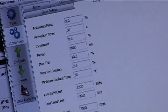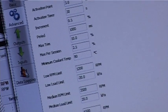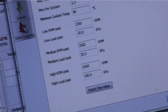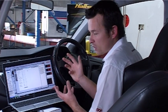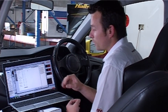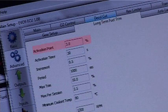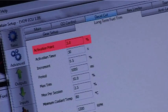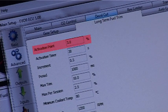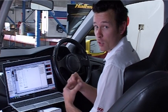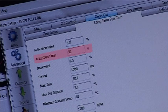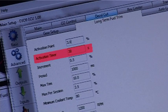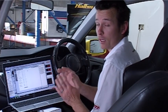Once we're in the long-term fuel trim tab, you'll see that there are quite a few settings. We've got the activation point and the activation timer. These things are a little bit difficult to understand for the first time. The activation point is simply the amount of trim the short-term trim needs to do before the long-term trim gets involved. The activation timer is how long the short-term trim is happening before the long-term trim gets involved.